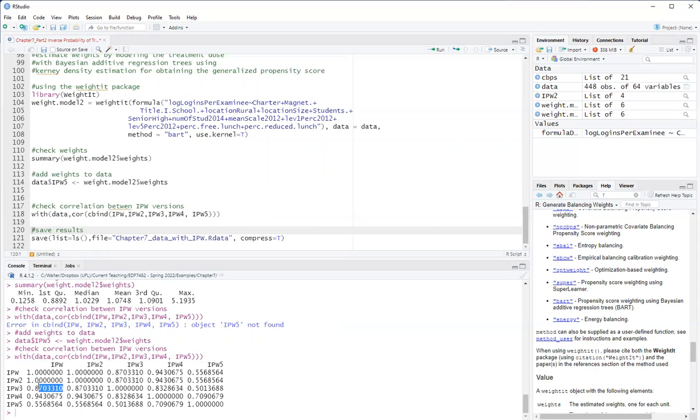The third weight was using covariate balanced propensity score, still using a normal density. And you see it's highly correlated with the first weight.